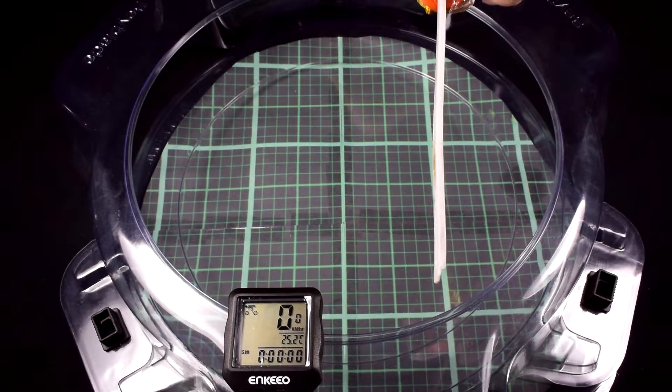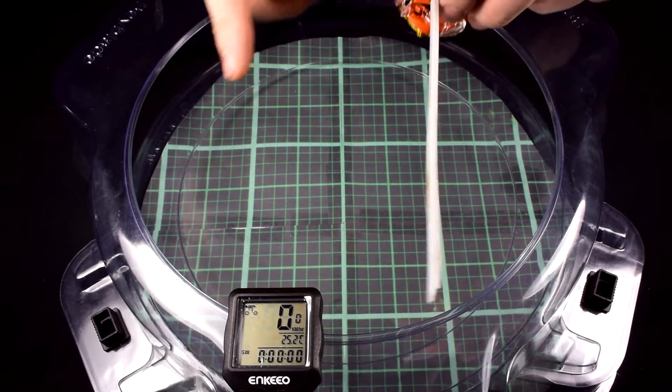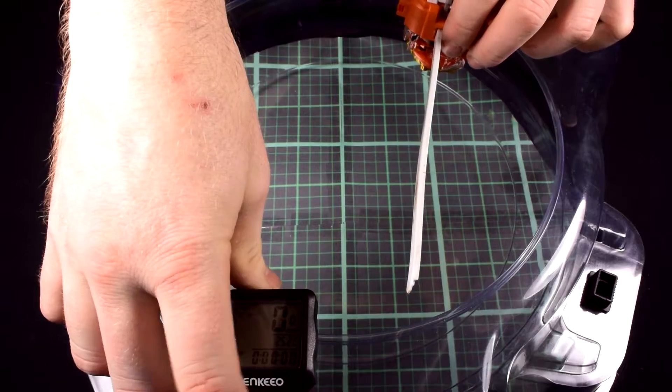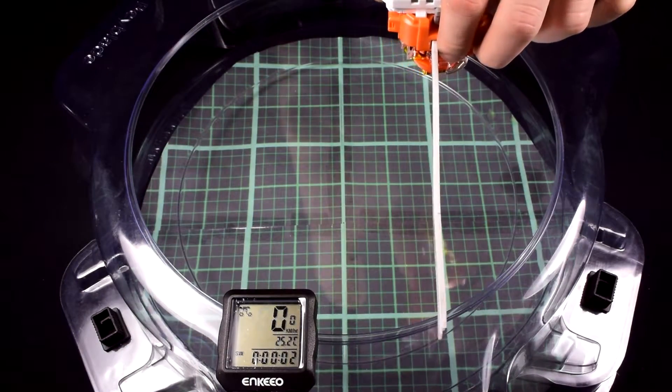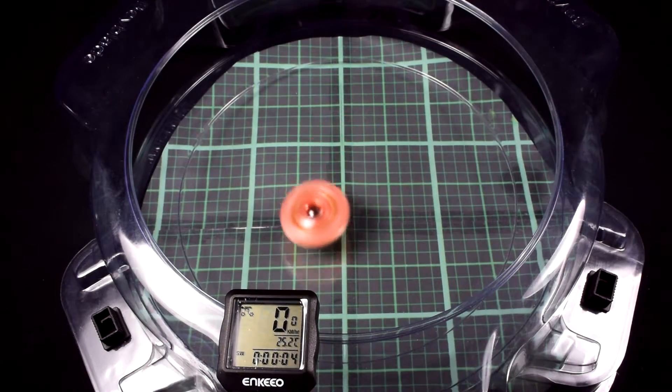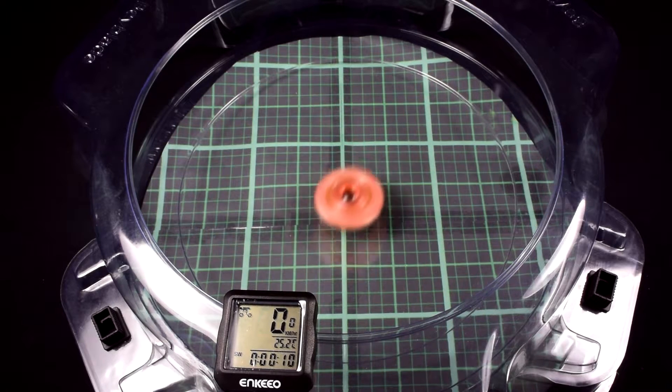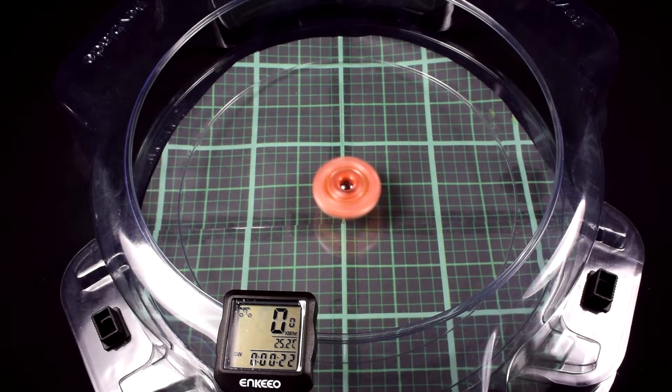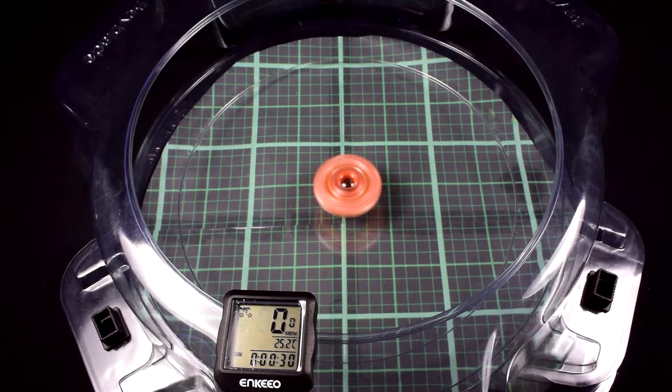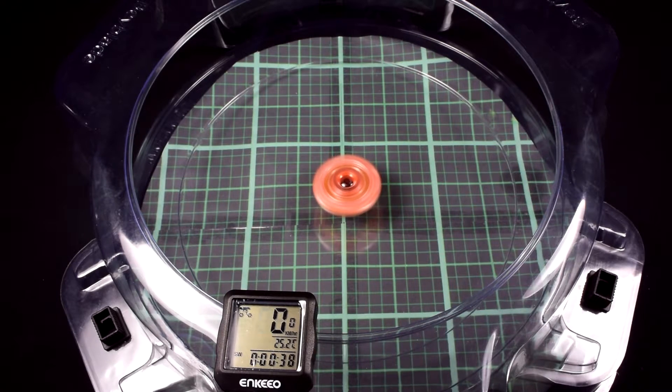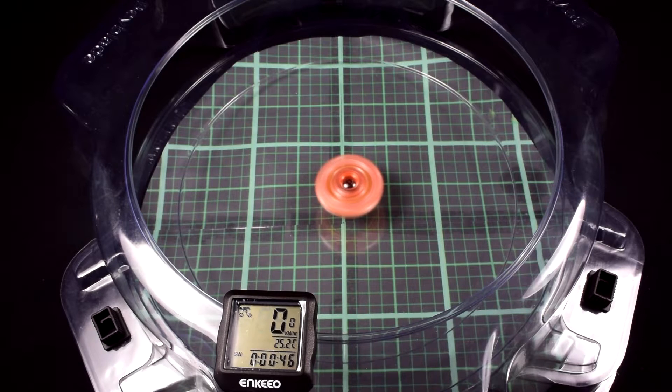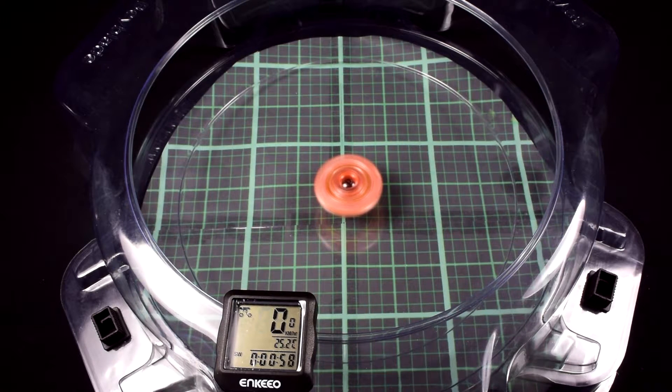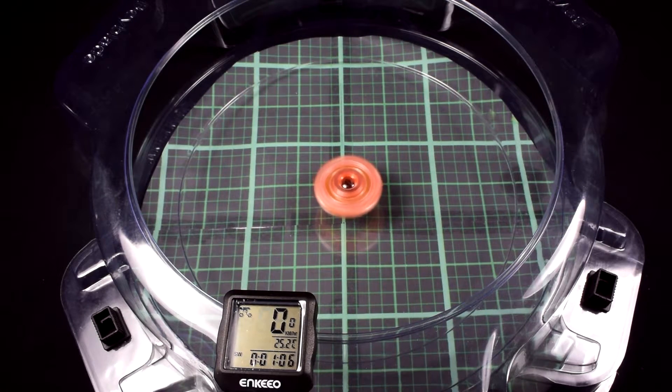So now we're going to do a test spin here. And I have a stopwatch down here. So let me start this here. Three, two, one.